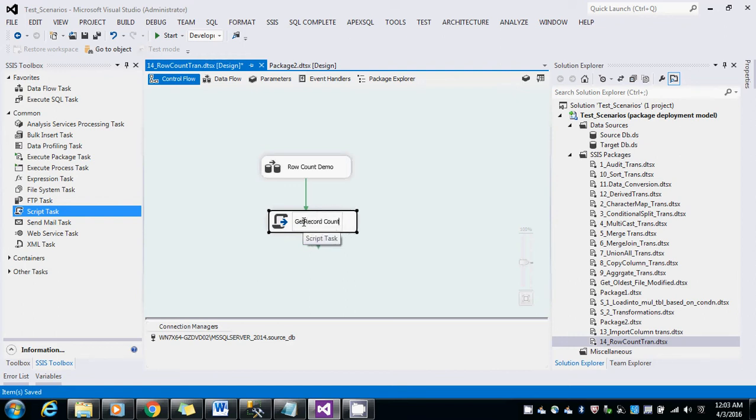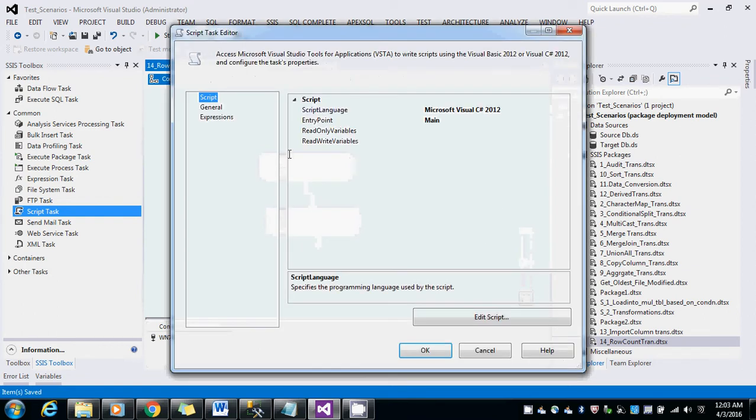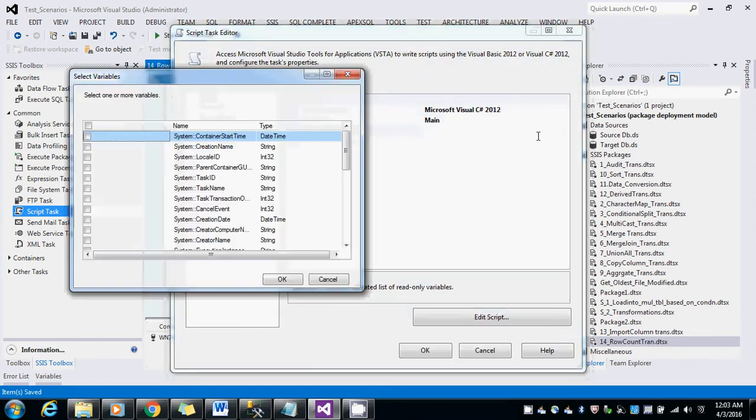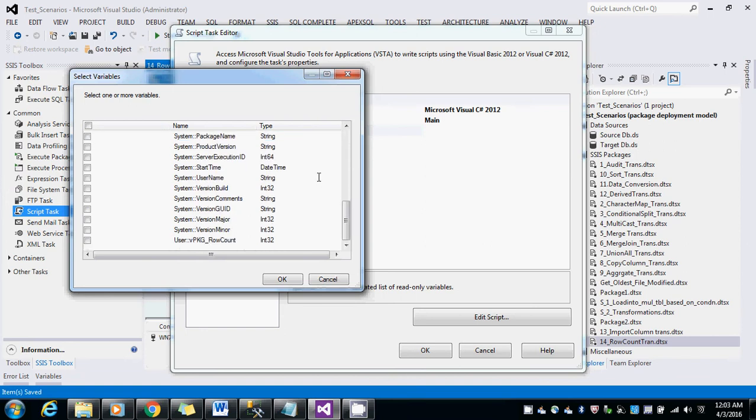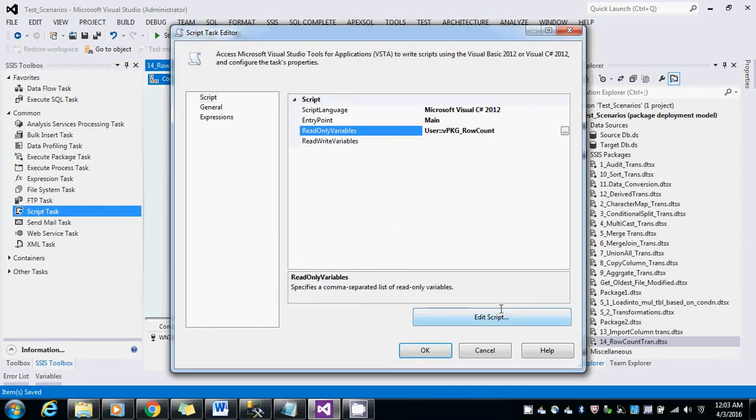So what I am going to do, I am going to read that variable where the record count has been stored and edit the script. In this script I am just going to show what is the value of this variable.